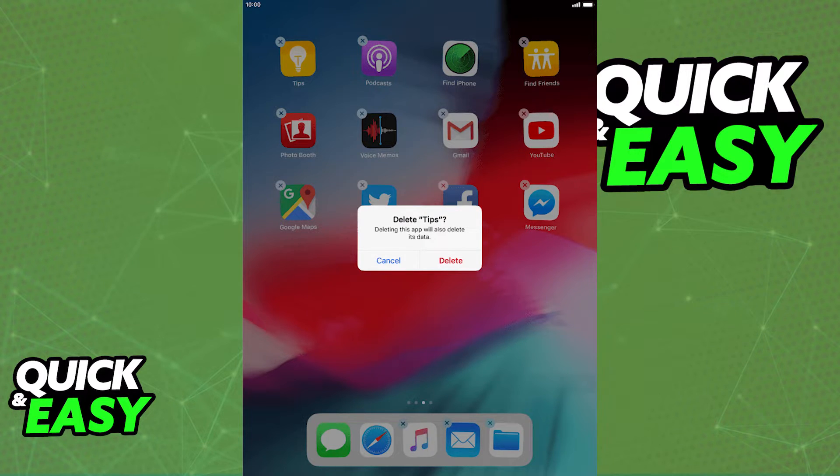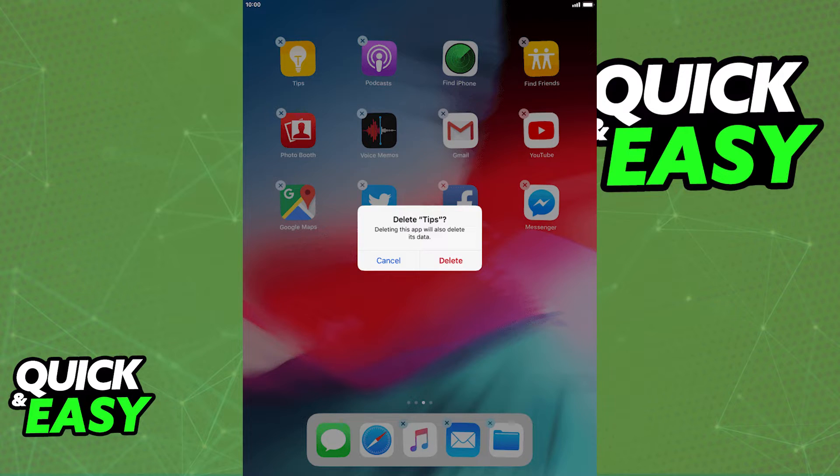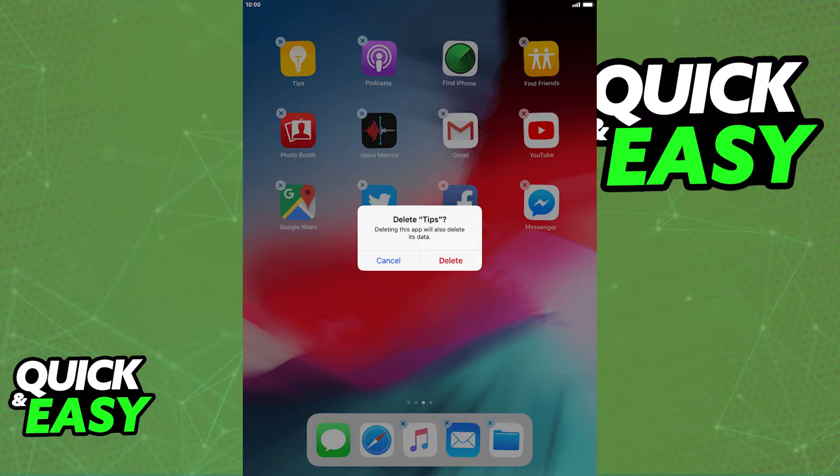If you try to select multiple apps, nothing happens. This is because sadly, as of today, for some reason, in newer versions of iOS, it is impossible to bulk delete multiple apps on iPad at once.